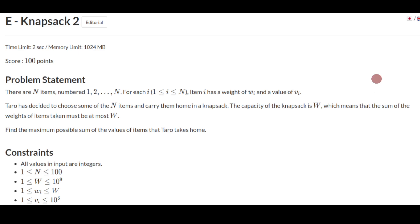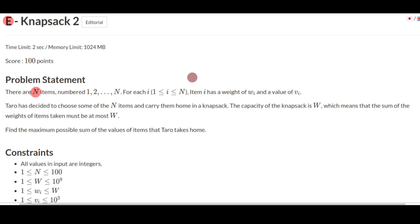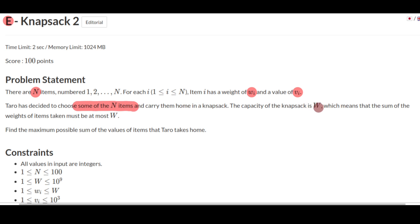Hello and welcome back. This is Problem E, Knapsack 2, from AtCoder Educational DP Contest. The problem states that there are n items numbered from 1 to n. For each i between 1 and n, the i-th item has a weight w_i and a value v_i. Taro has decided to choose some of the n items and carry them home in his knapsack. The knapsack capacity is W, meaning the sum of weights of items taken must be at most W, and we need to find the maximum possible sum of values.